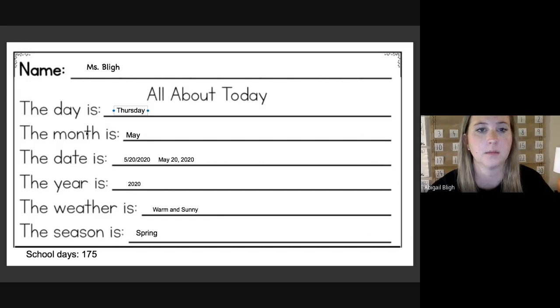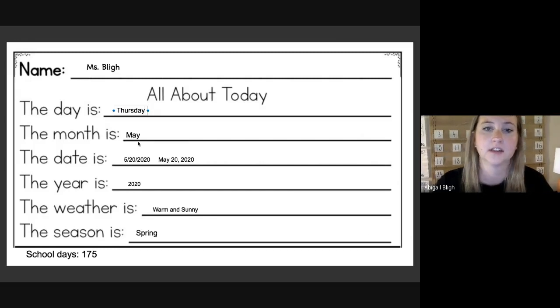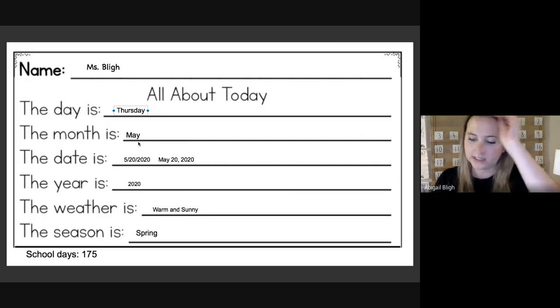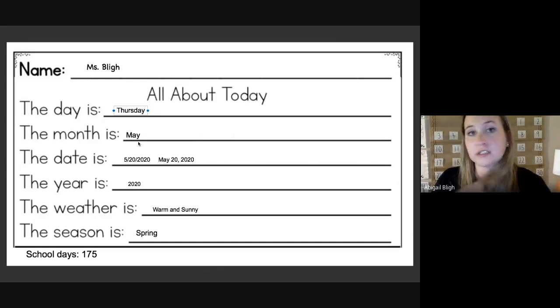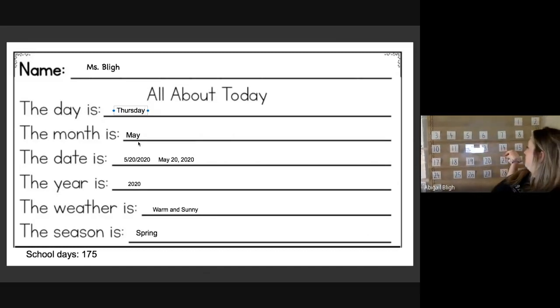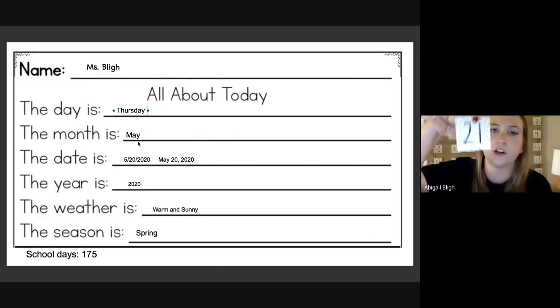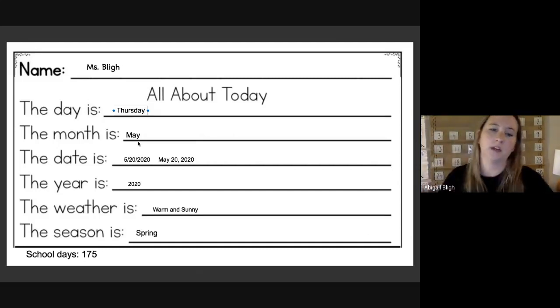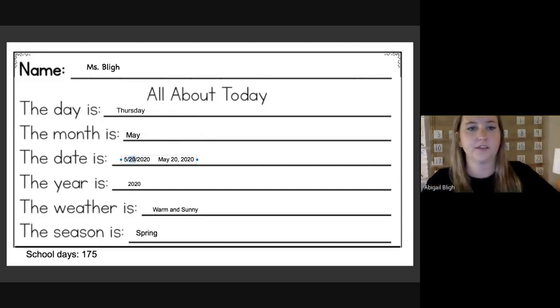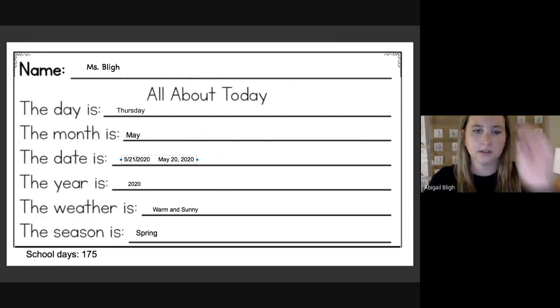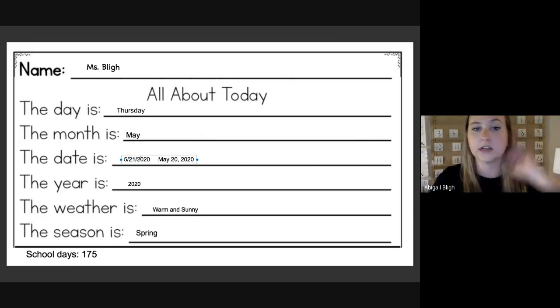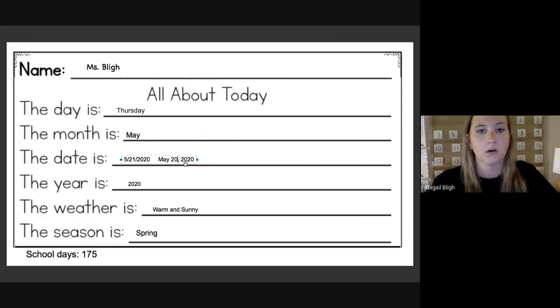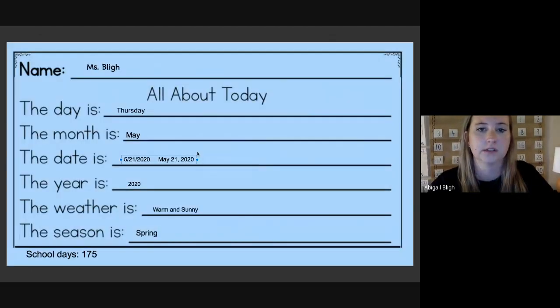The month is May. The number today is the 21st. So our date today is 5/21/2020, or May 21st, 2020.